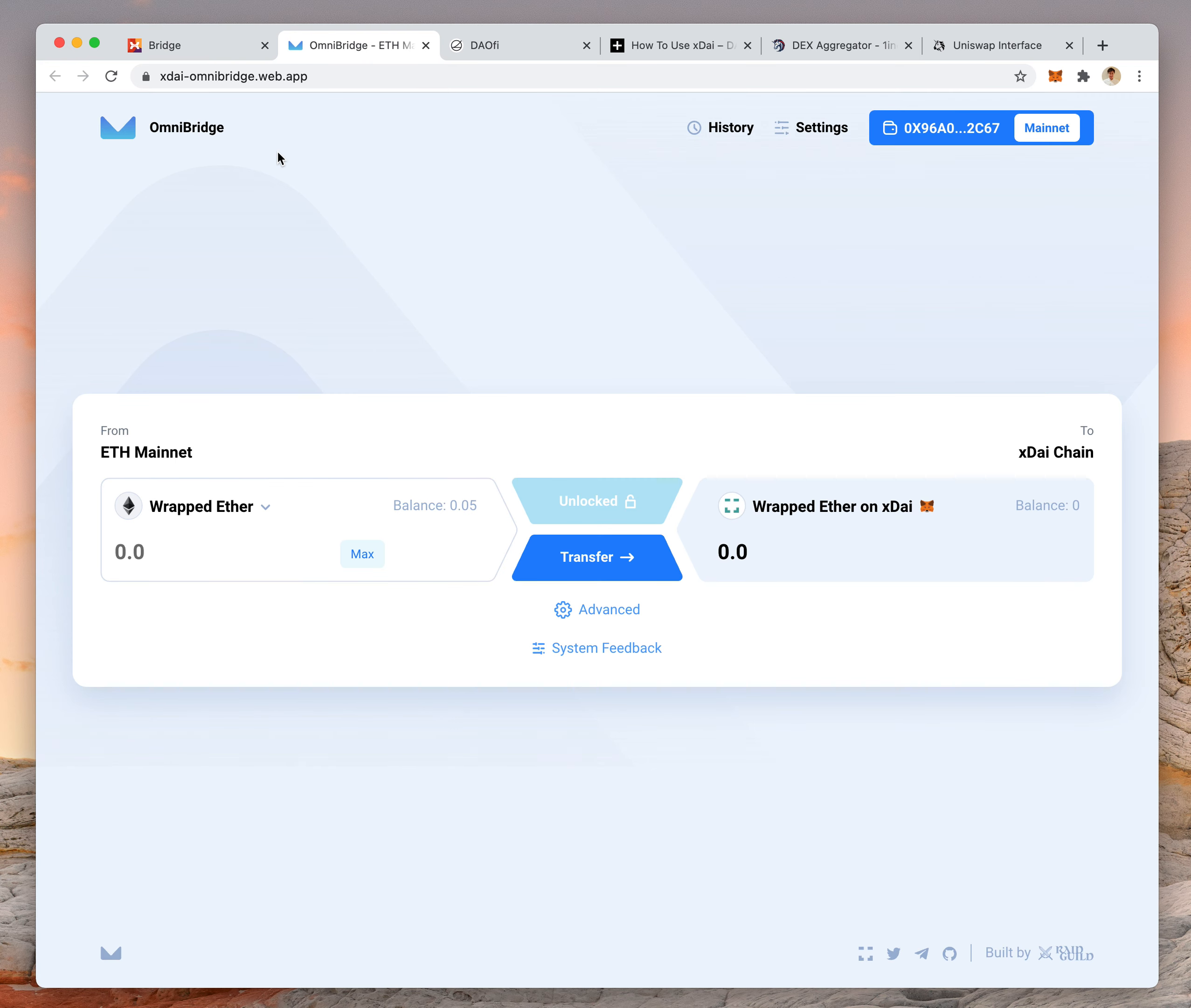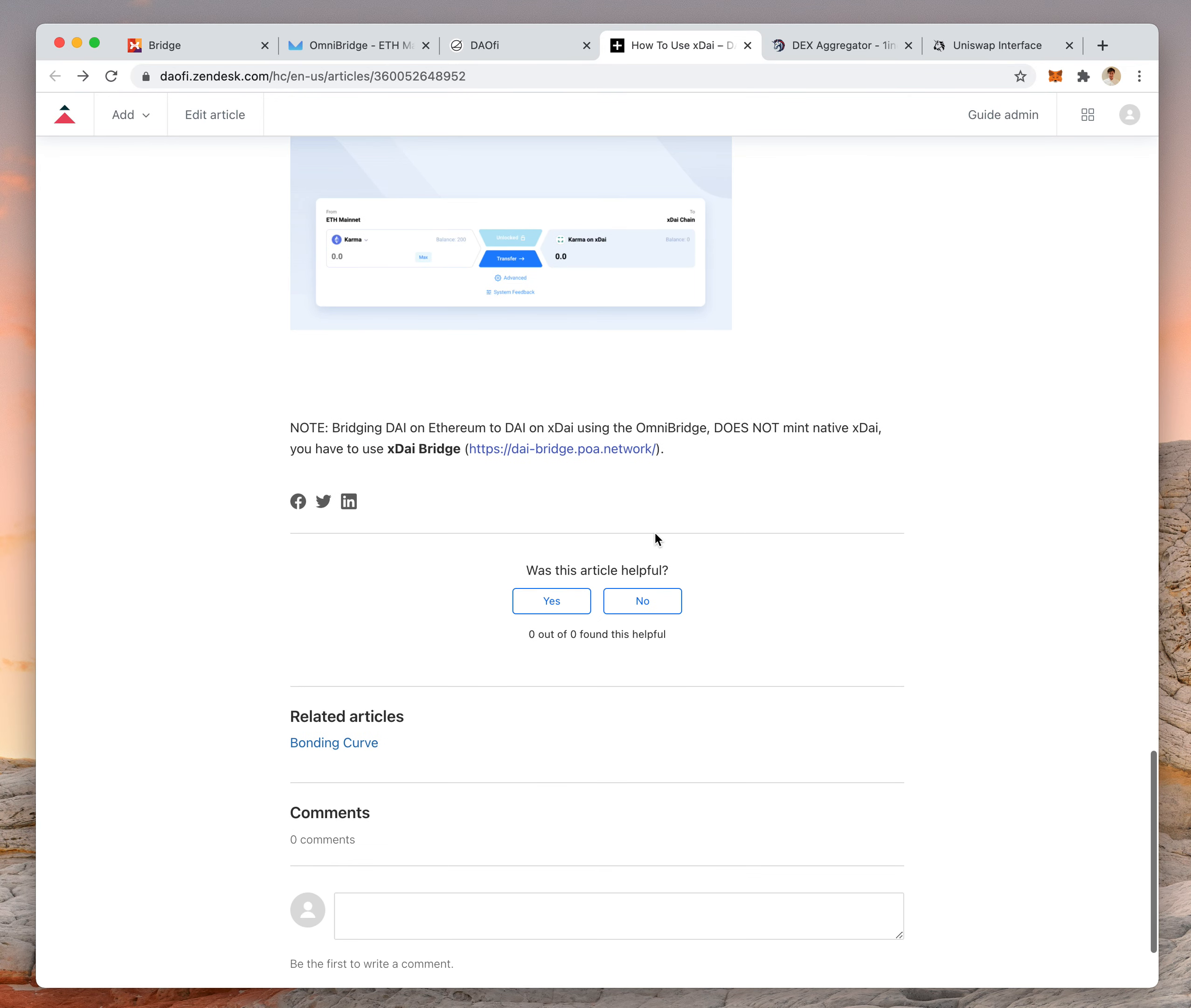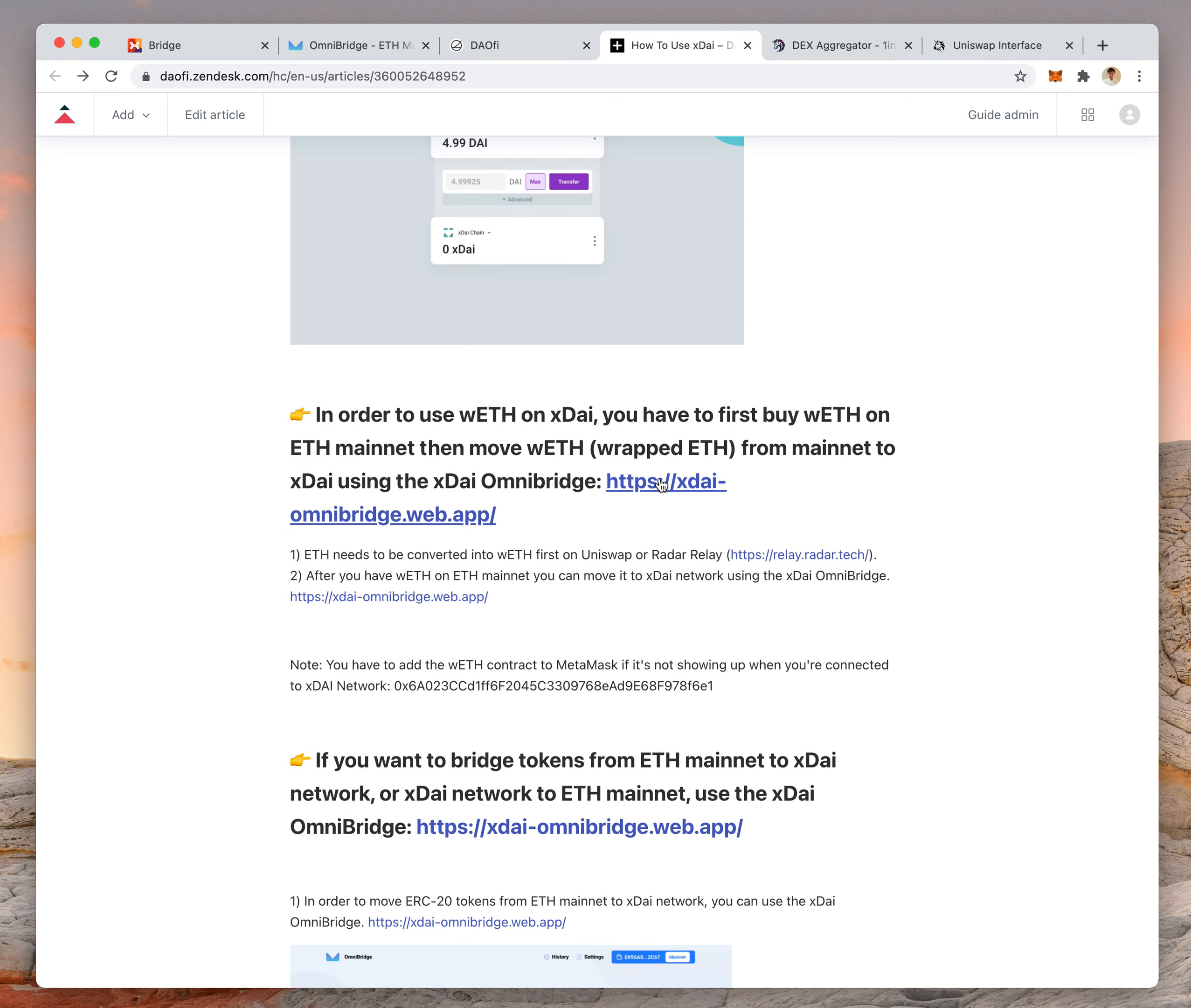This omni bridge is for sending WETH from Mainnet to XDAI. A good place to buy WETH is Radar Relay. You can convert ETH to WETH there and it's relatively painless. The link's in these instructions.